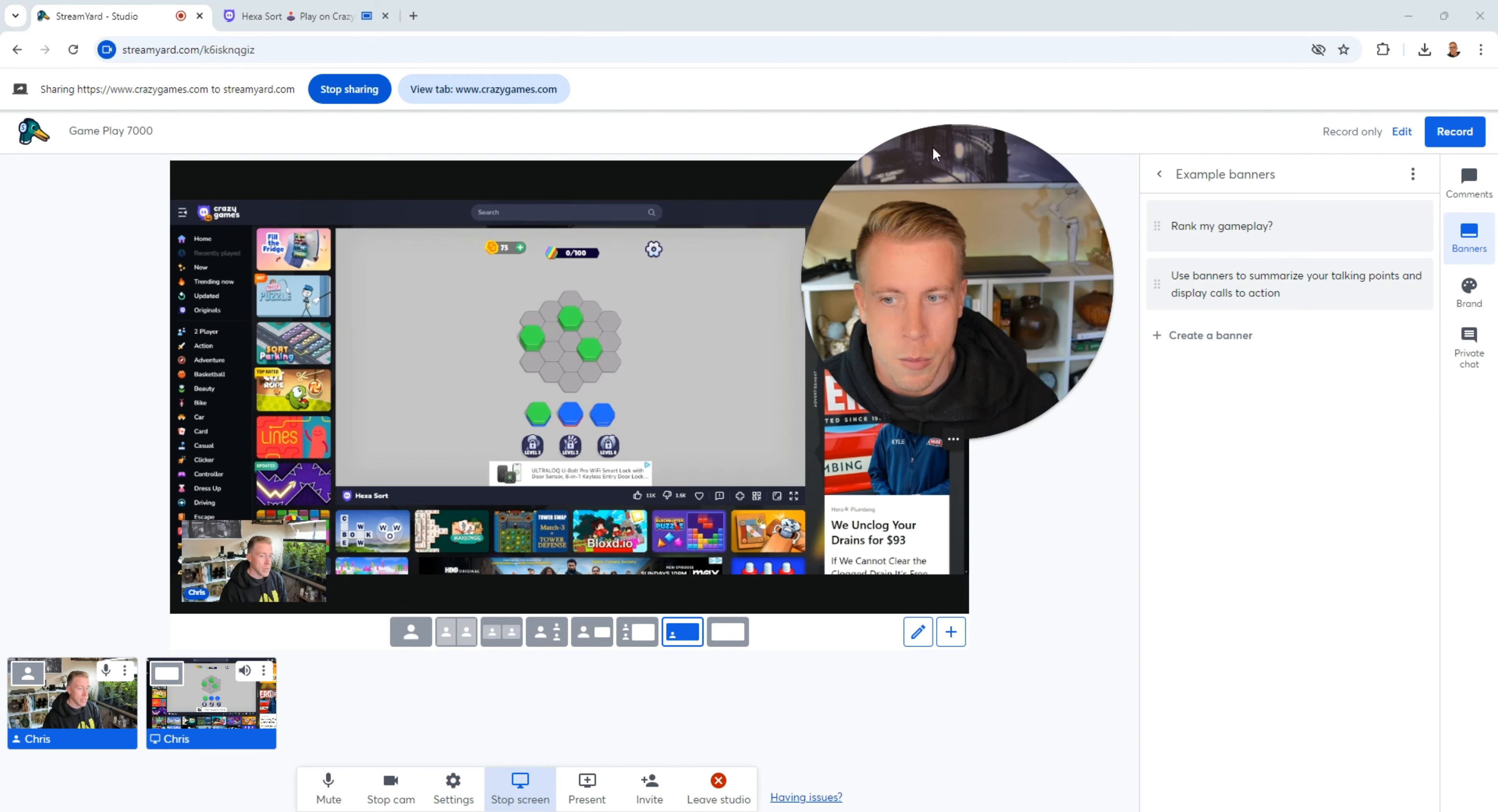Again guys, if you're on the fence with StreamYard, I'll throw my affiliate link in the description. Just go give it a try. It's free. Please use my link.